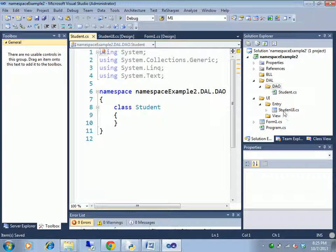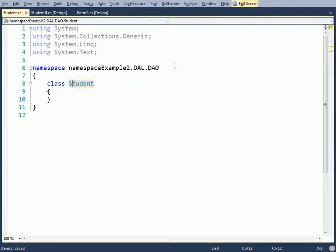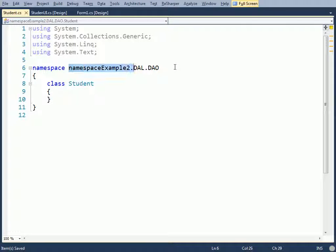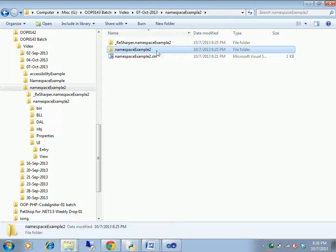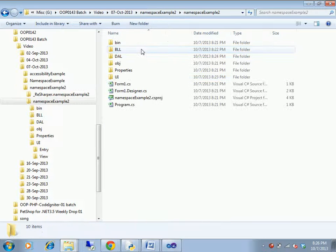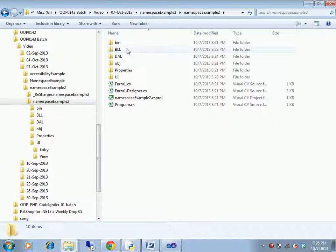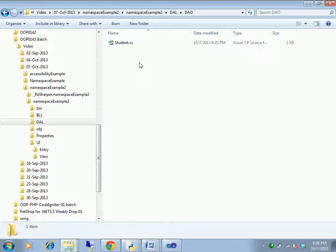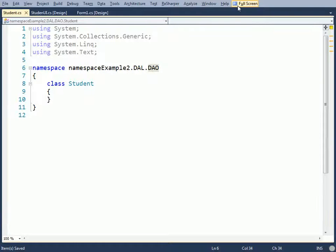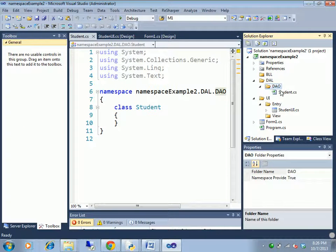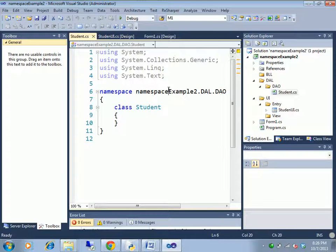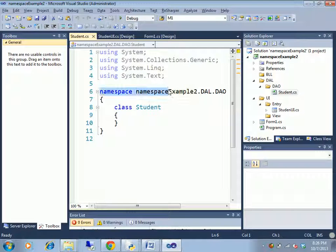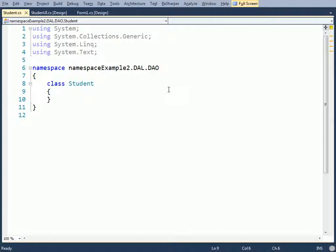Student add column. Namespace example to the... I'm going to check the physical way, right?